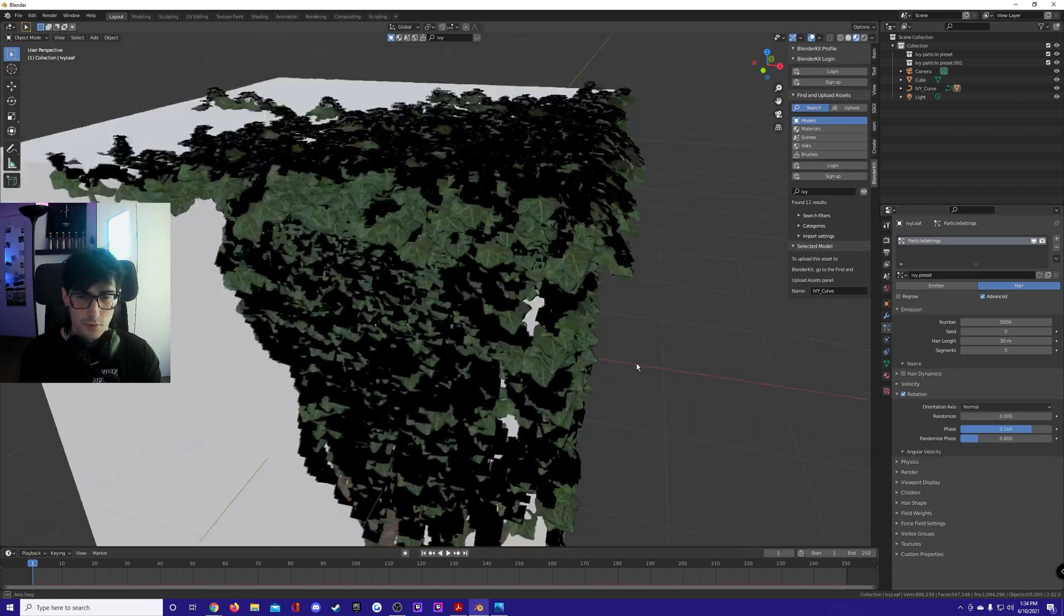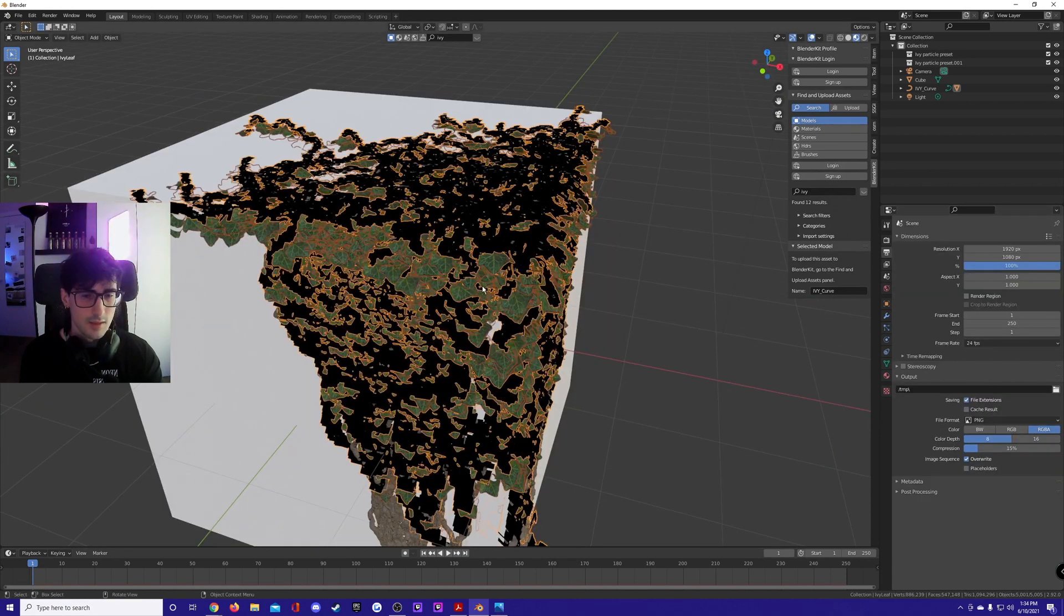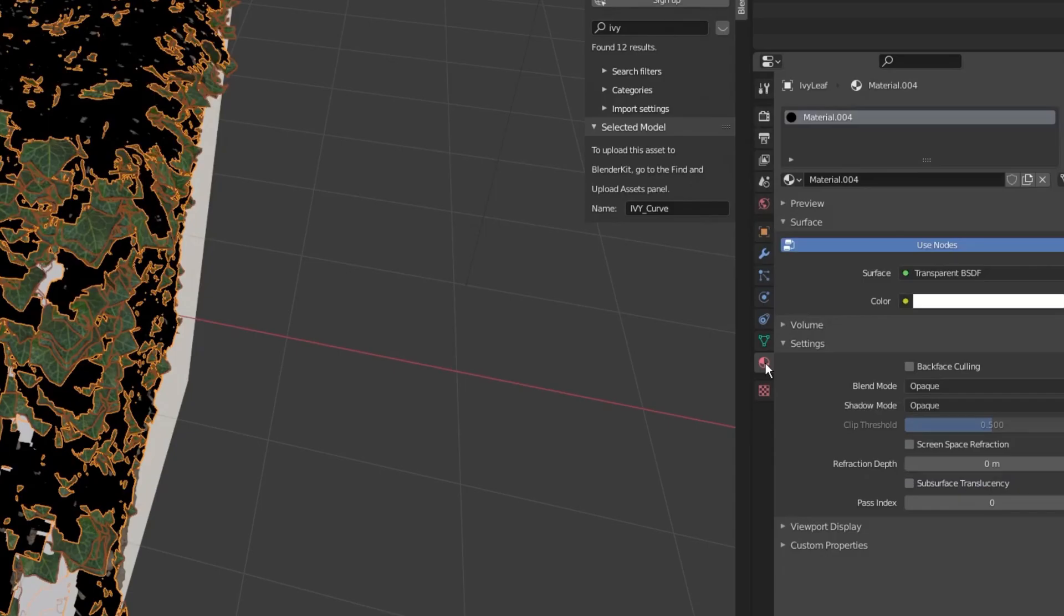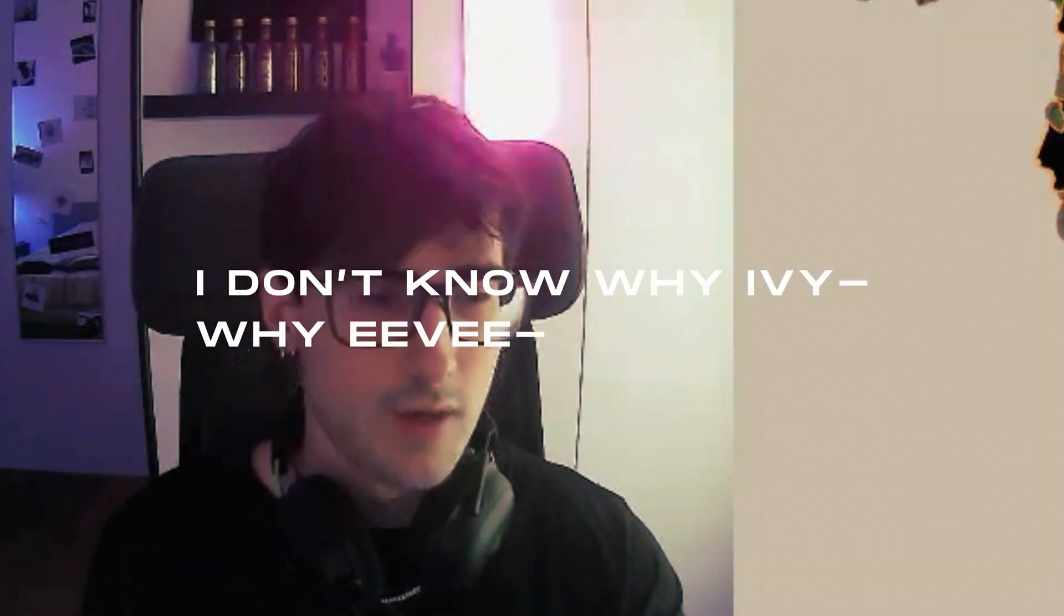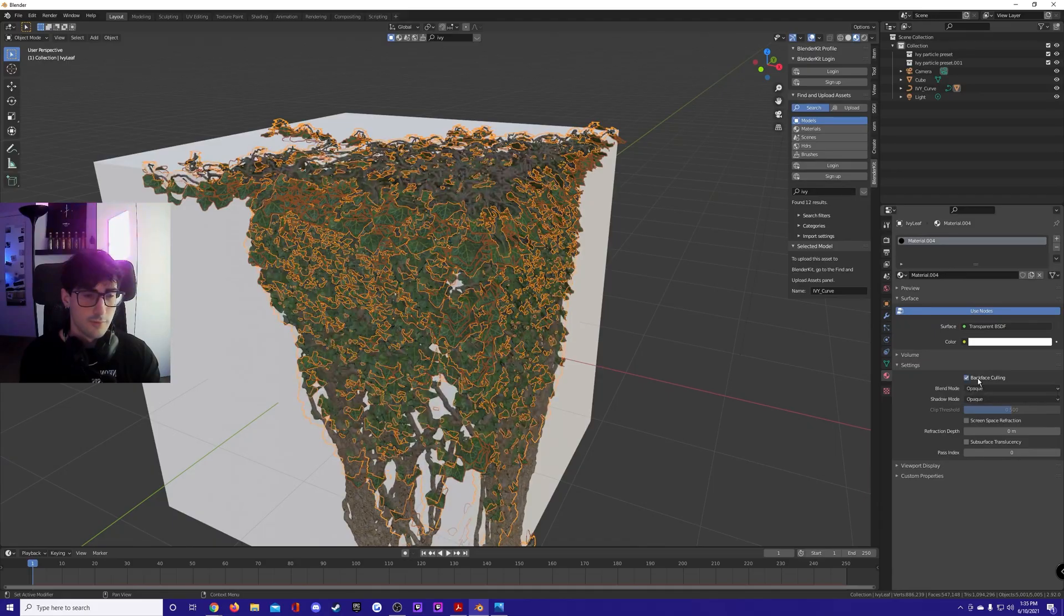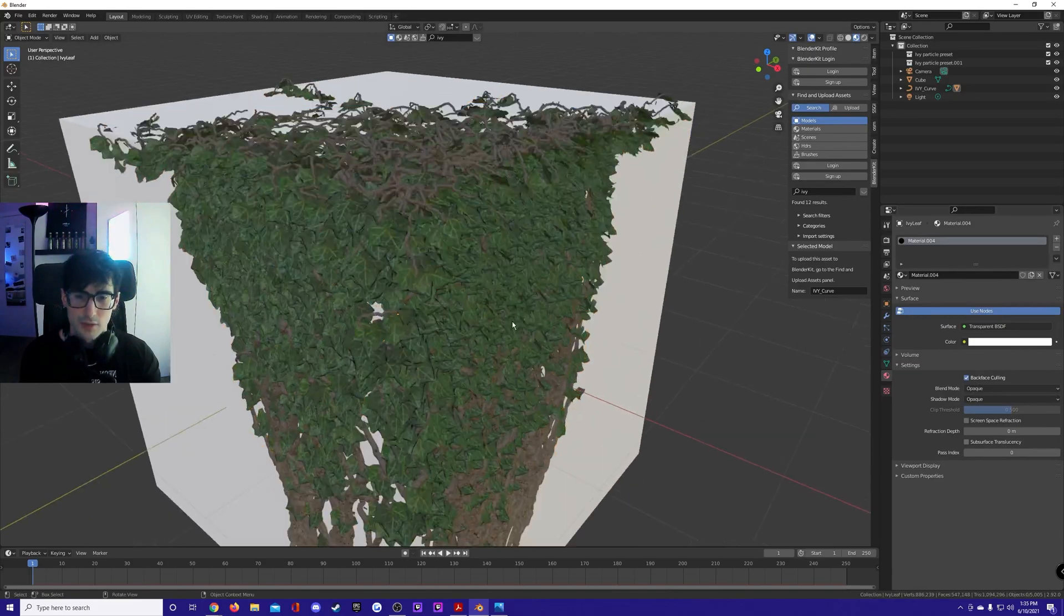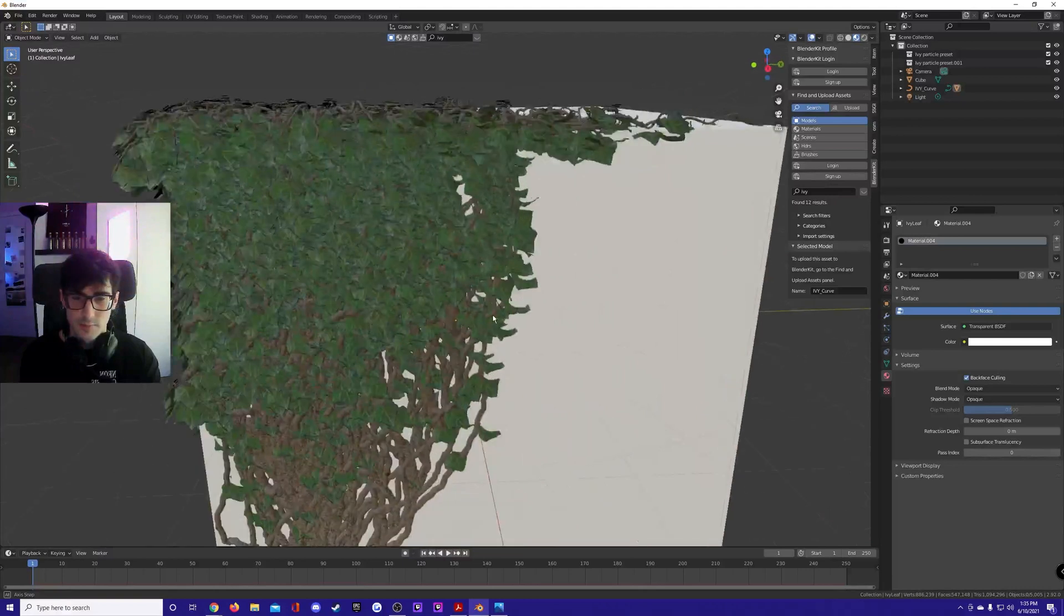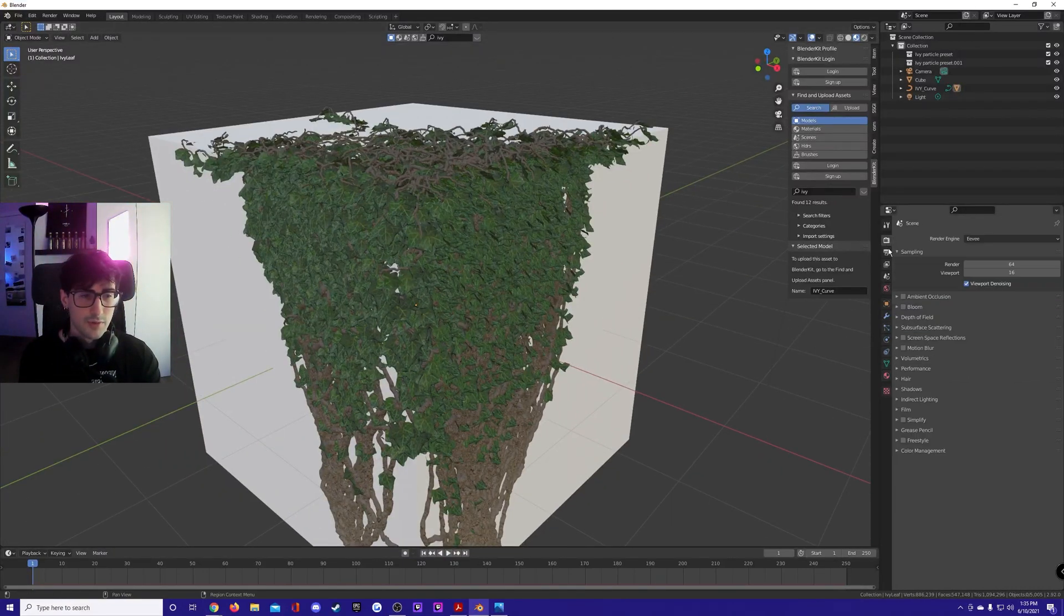Select the leaves here in your material which is transparent BSDF. Make sure you turn on back face culling if you're using Eevee. Cycles doesn't give a shit. Turn on back face culling so the emitter disappears. Cycles doesn't really care if you do this or not, but if you're using Eevee it does.